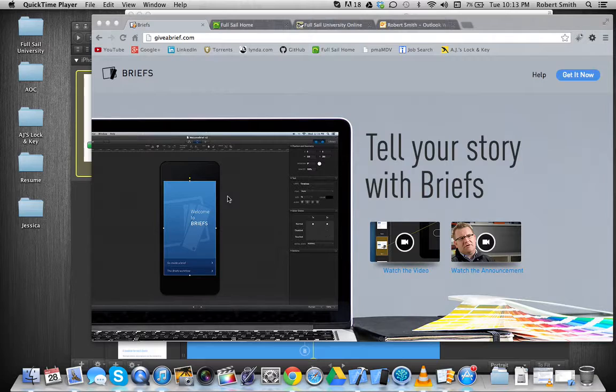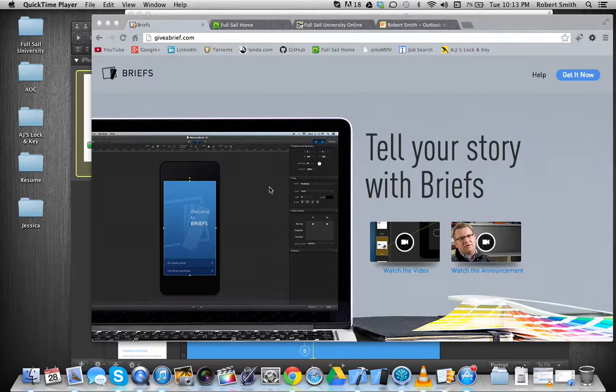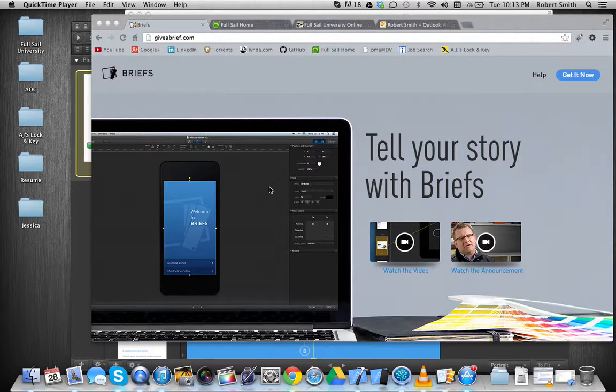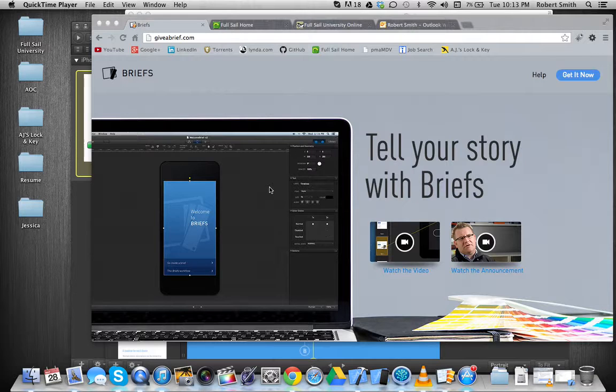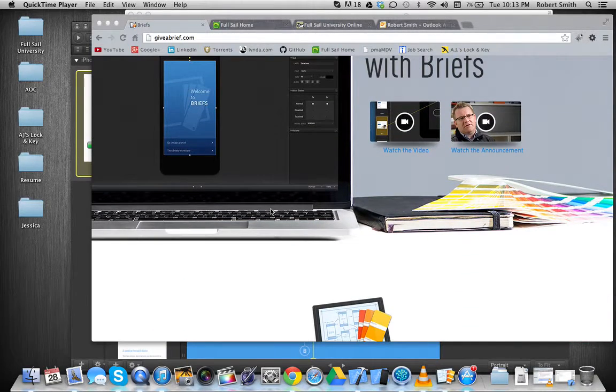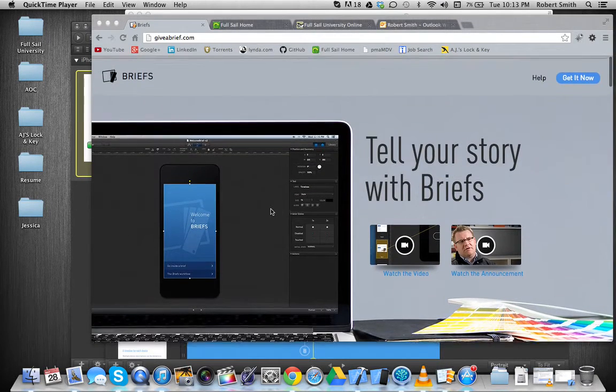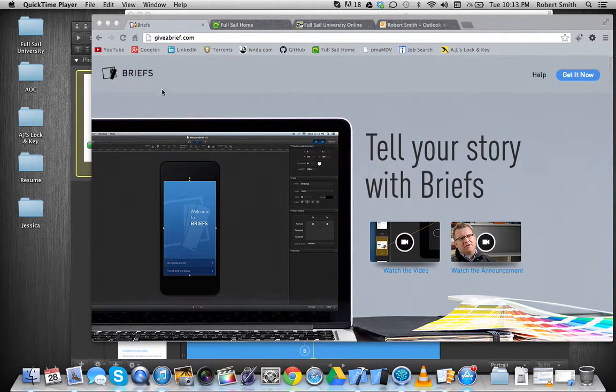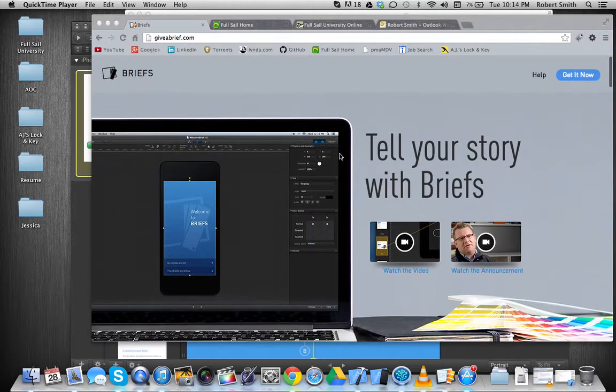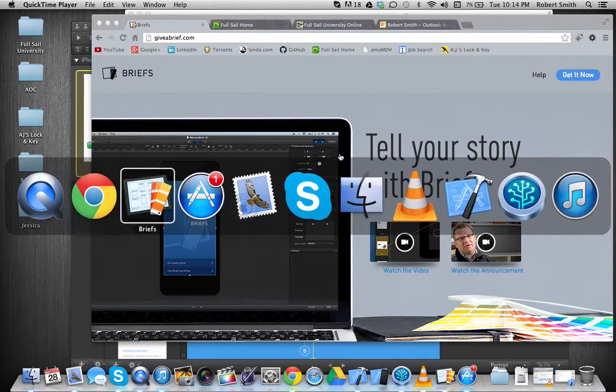What Briefs is, it's a prototype slash mock-up tool that you can use to build really visual mock-ups for iPhone, iPhone 5, and iPad. And this is their website that I recommend you visit if you're interested, but I'm going to show you.